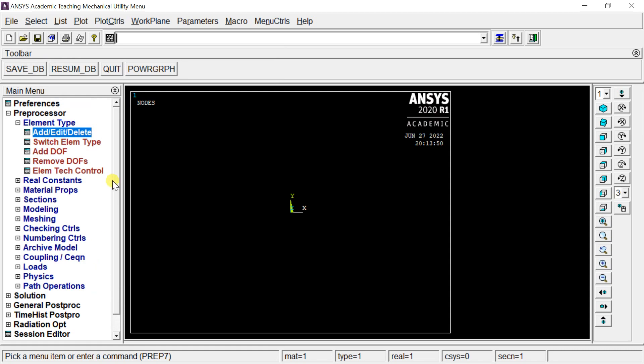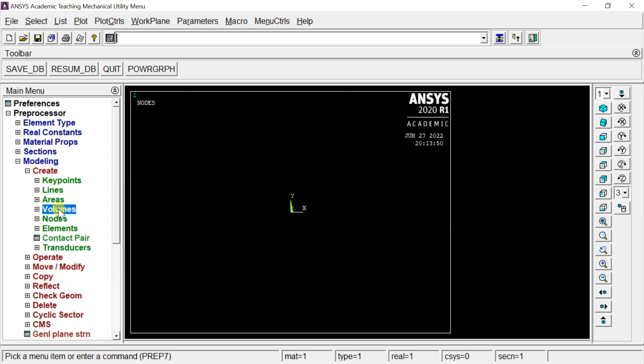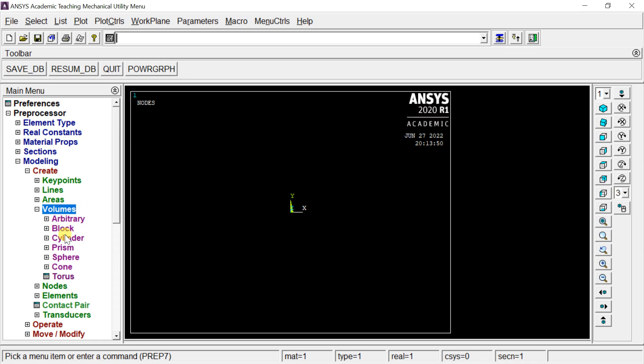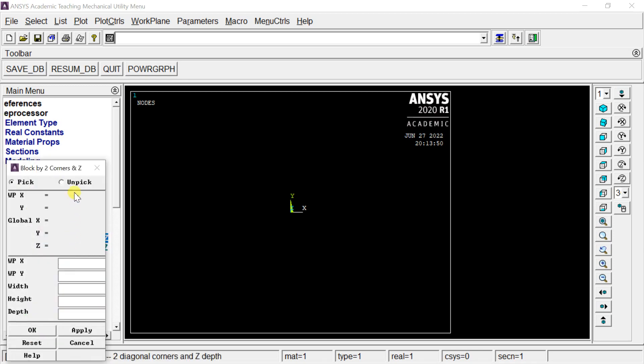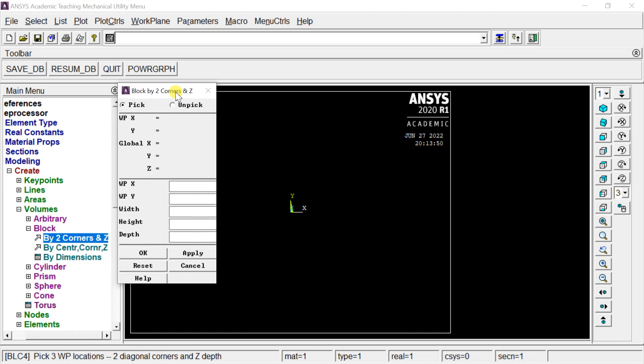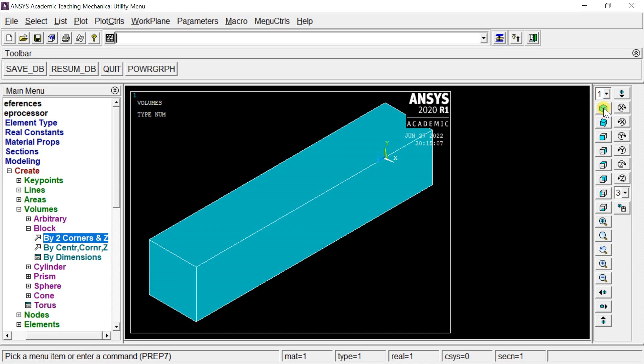Now we'll create the geometry. Go to Modeling, click Create, click Volumes, select Block, and select by two corners. Enter the dimensions of the geometry, then click OK. This is our required cantilever beam 3D geometry.